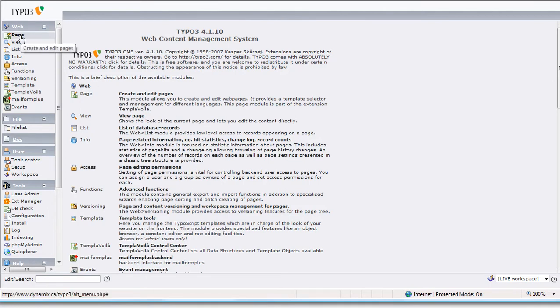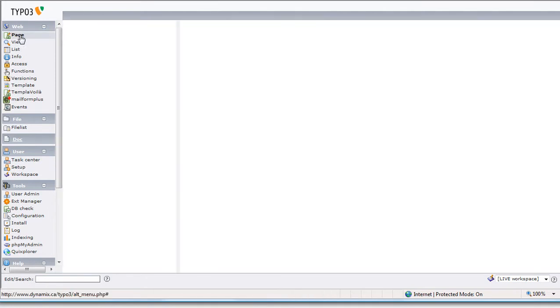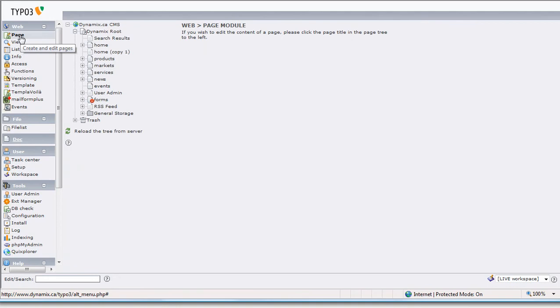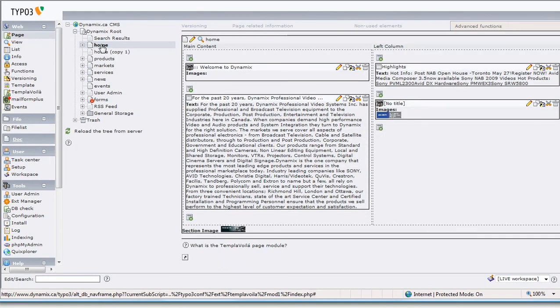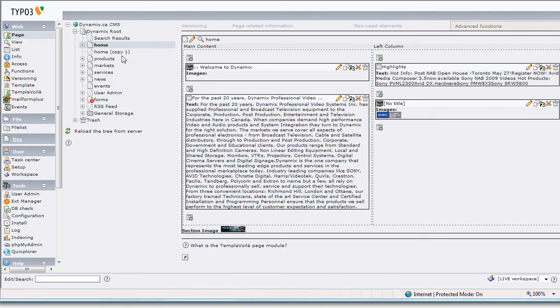I click on Page because I need to edit it in page view. That's the home page, so generally I would go to the home page to make the change. However, right now we have it on a temporary page called Home Copy One, so we're going to look at that page instead.